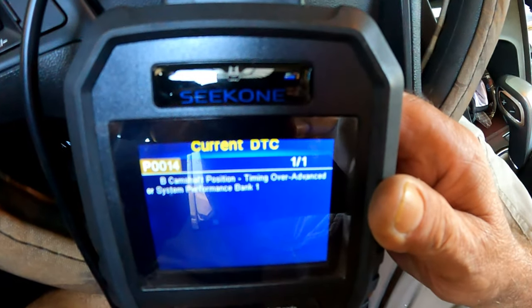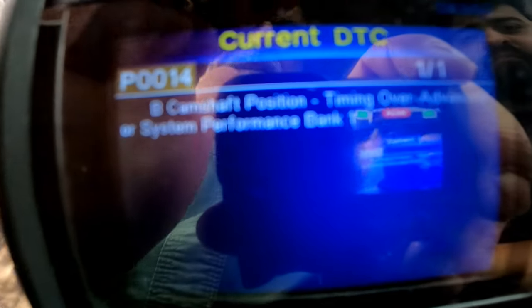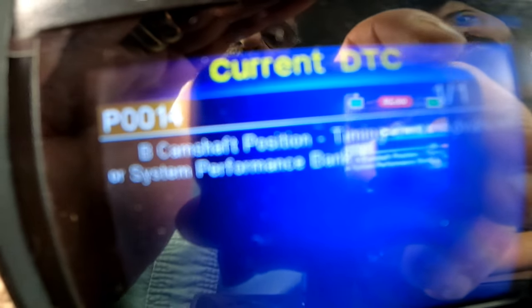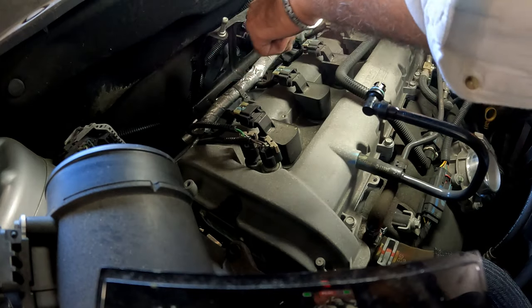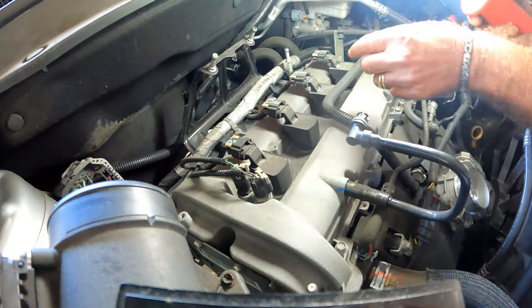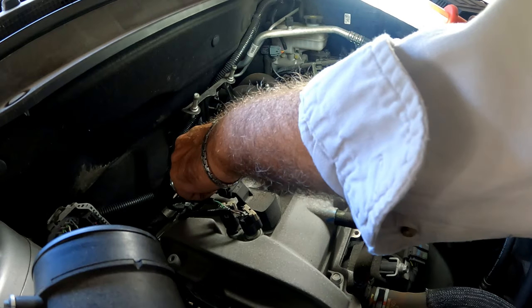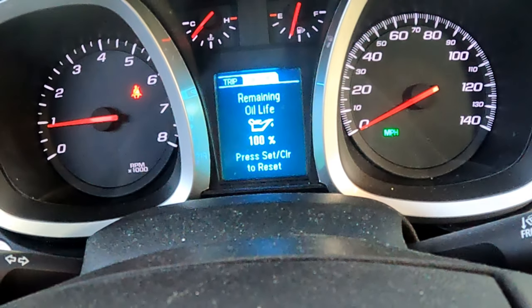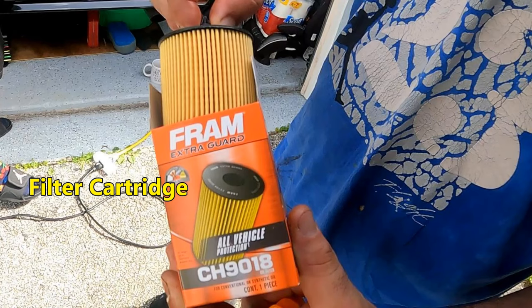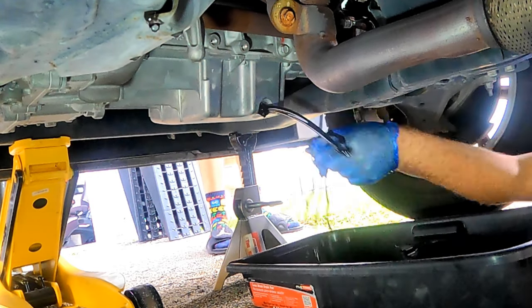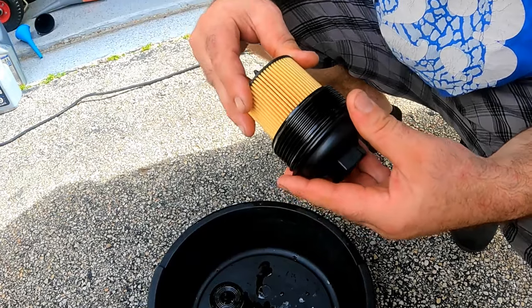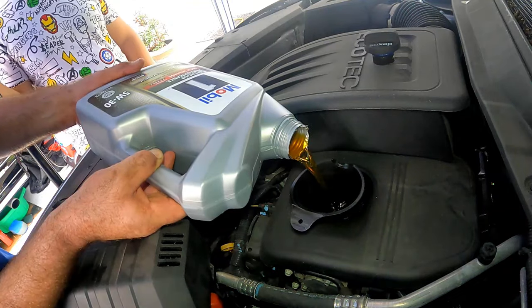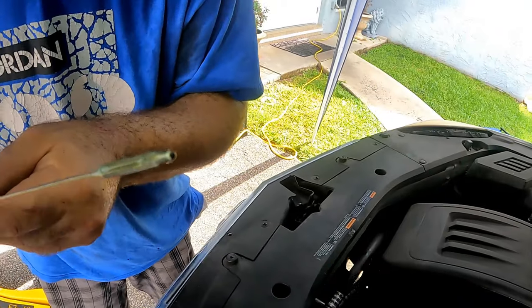After researching, we came up with a few things that can cause this code. The most common causes of P0014 in the Equinox is wiring issues — if there's visible damage to any of the wiring going to the sensor. Then oil issues: camshaft actuators don't function properly with old or low oil, but we recently did an oil and filter change, so that can't be it.